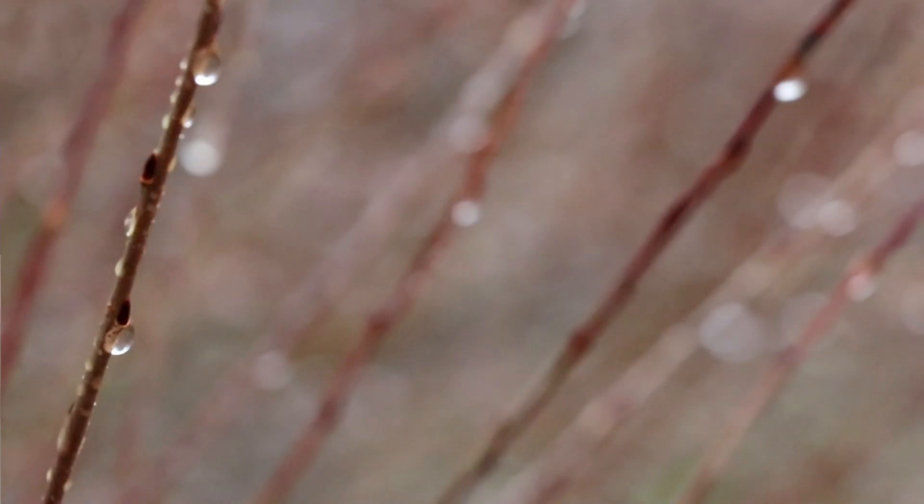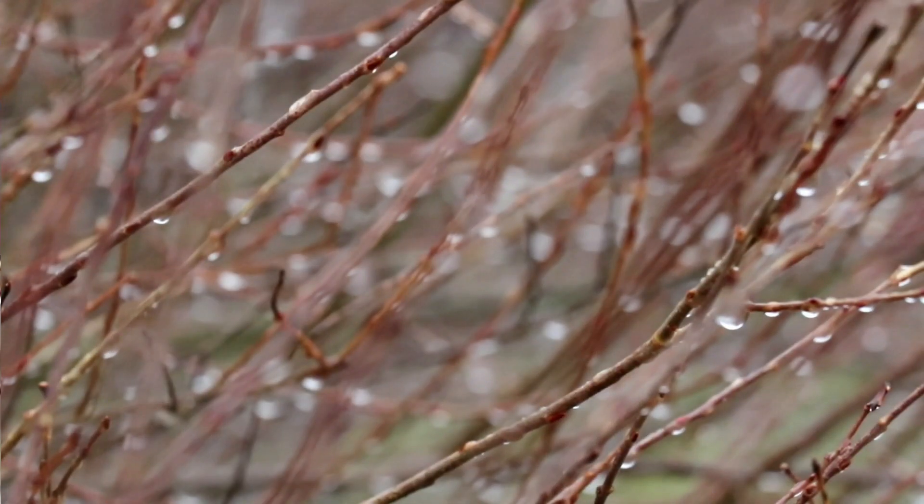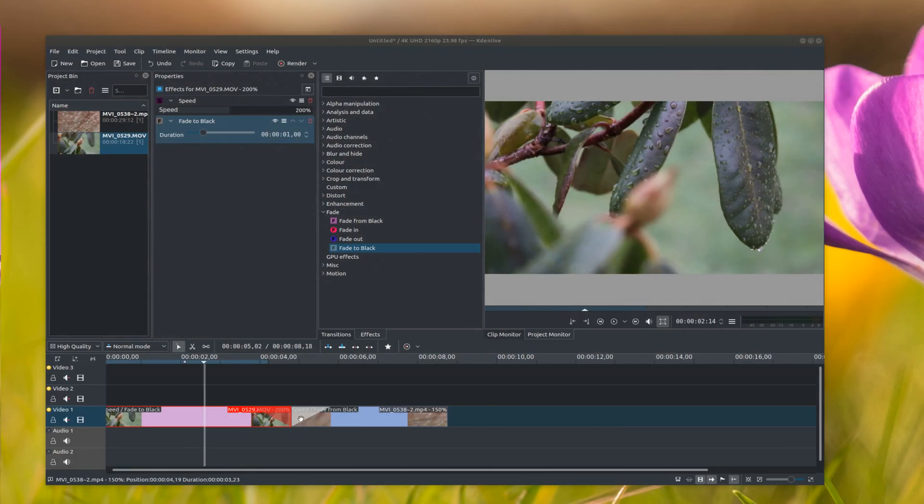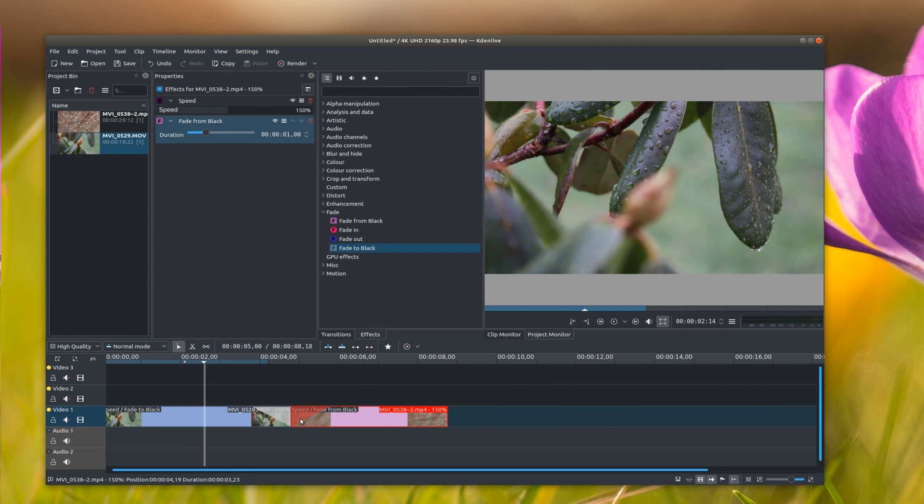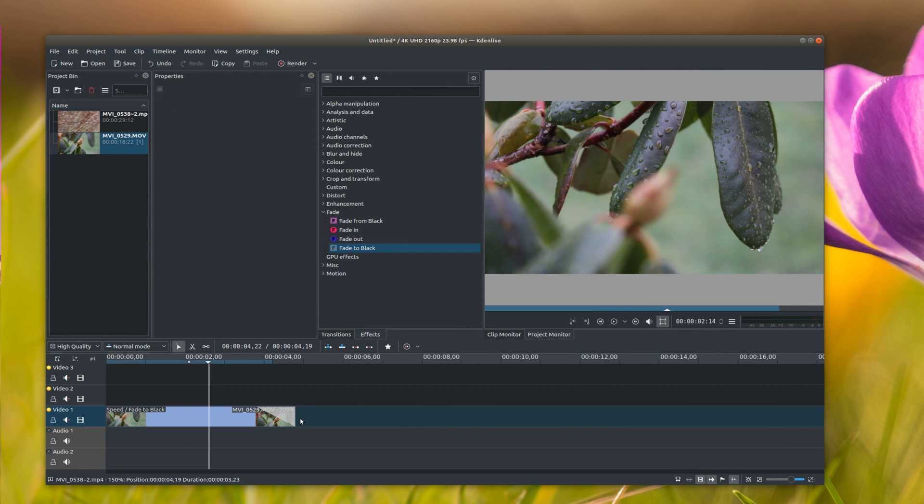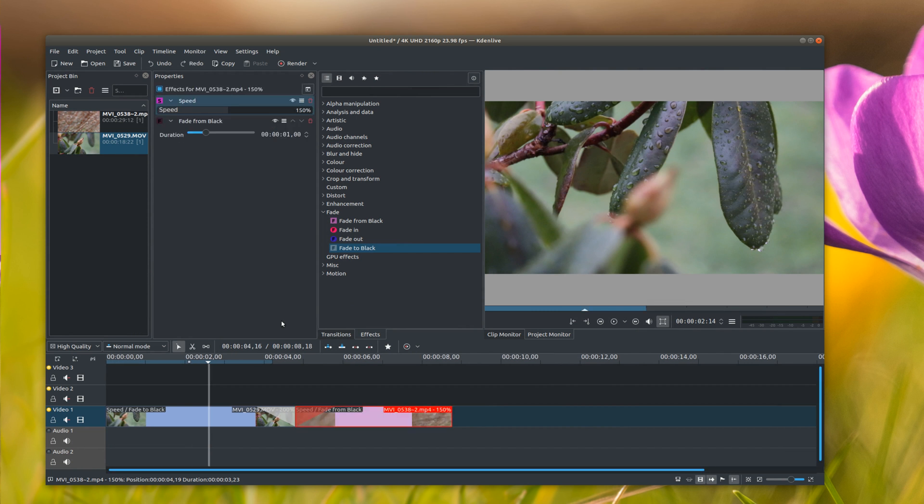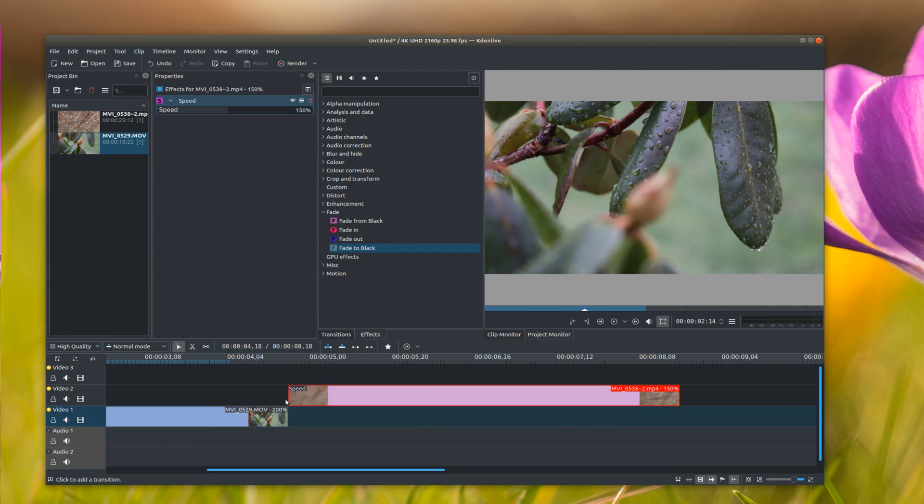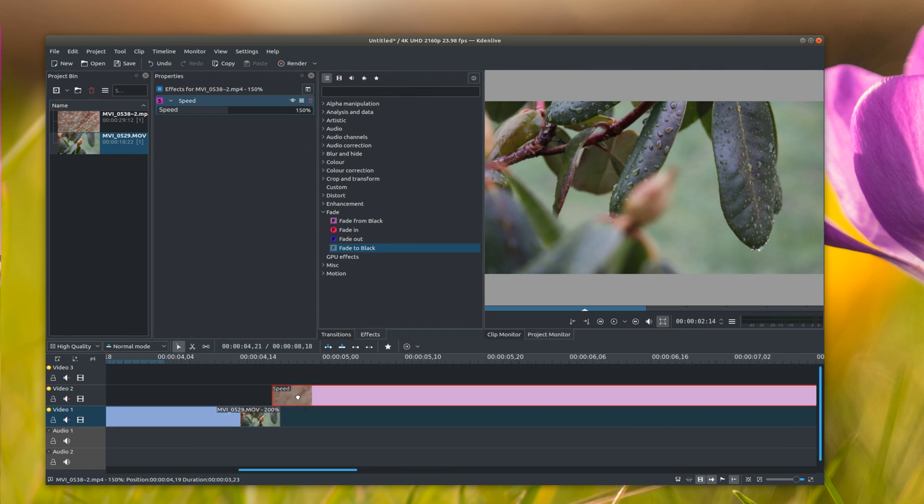Now say you want to—whoops, delete that—delete the fading. Now say you wanted to dissolve these, so I'm just going to zoom into my timeline here a little bit.